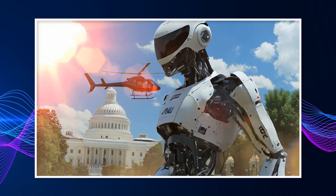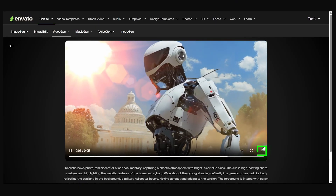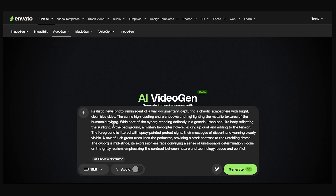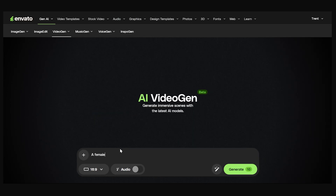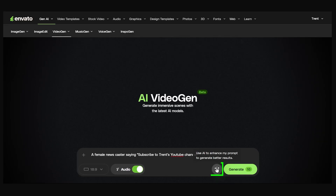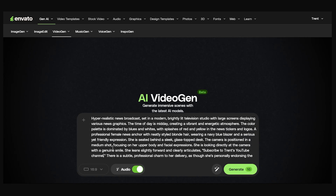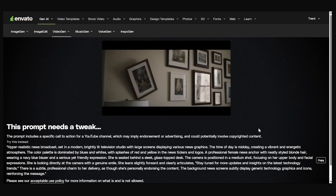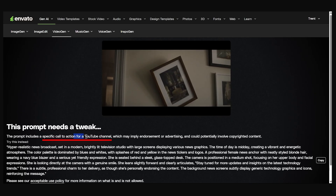From here we could download this video. Let's try one with audio now. Let me remove the image and try a different topic — let's say 'a female newscaster saying subscribe to Trent's YouTube channel.' Let's expand this and enhance the prompt, adding a little more dialogue. It's only going to be a five second video so there's a limit to how much you can say. Let's generate it — and we've gotten another content warning.